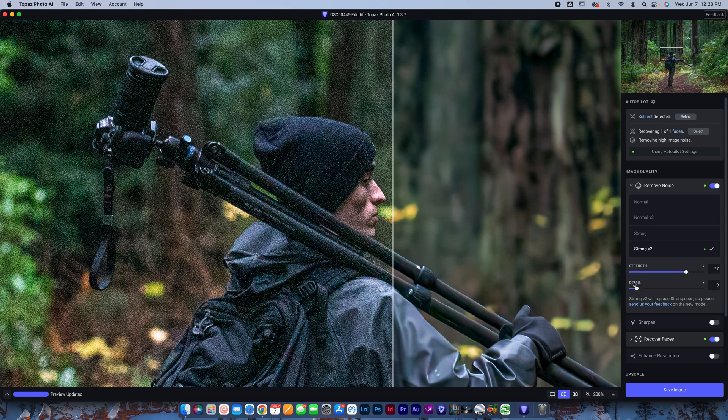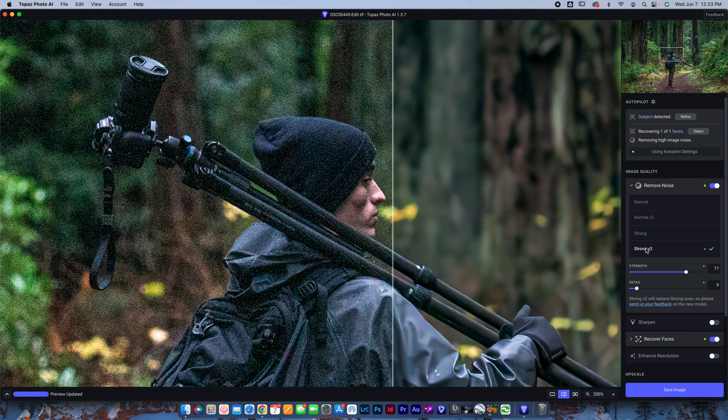And of course, you can update these strength and detail sliders if you want. Strong V2 will replace strong soon. So just know that if you're updating this in the future and you don't see V2, they might just change this to make the original strong the new strong V2. So I'm going to show you a couple other photo examples here.